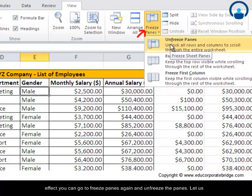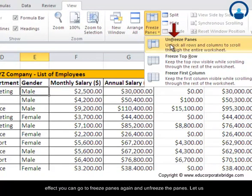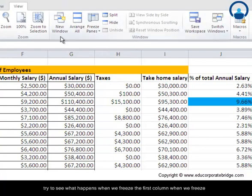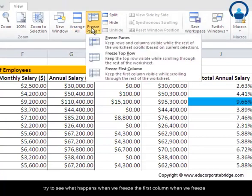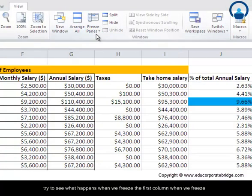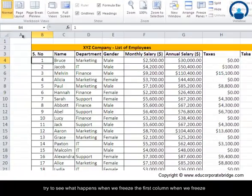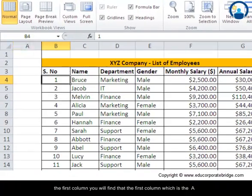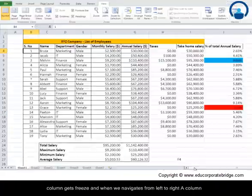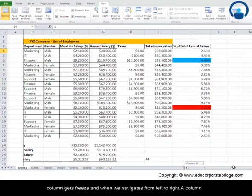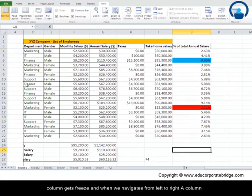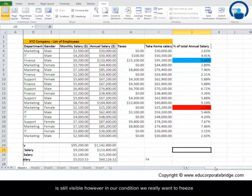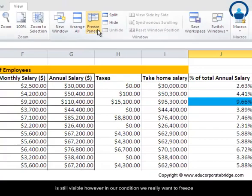Let us try to see what happens when we freeze the first column. You will find that column A gets frozen and when we navigate from left to right, column A is still visible. However, in our condition where we really want to freeze both the serial number and the name, we will have to use a different approach.